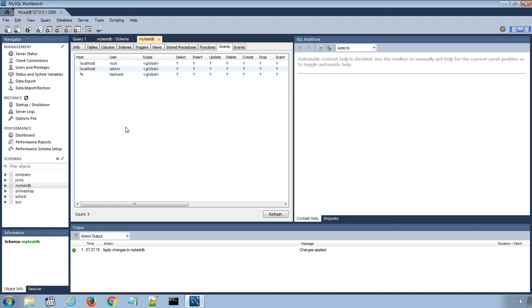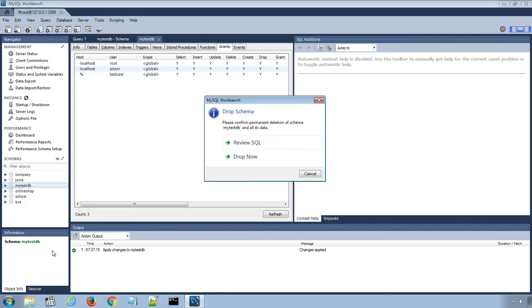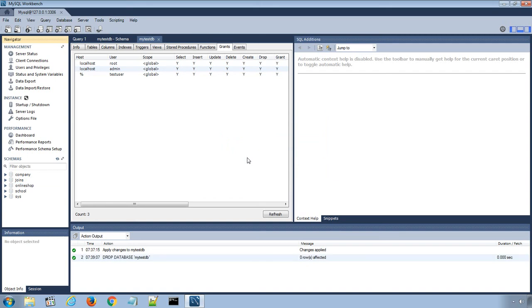To drop a database, select the database name from under schemas menu, right click and select Drop schema option. Select Drop now option from the popup window and the database including tables and data rows will be deleted from the database server.